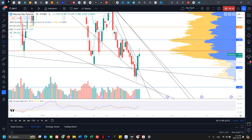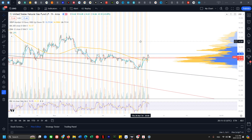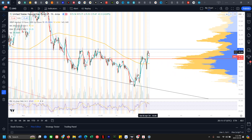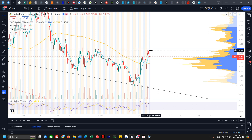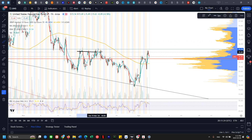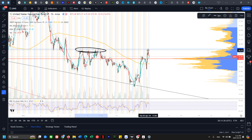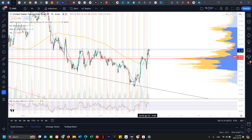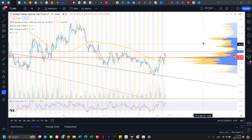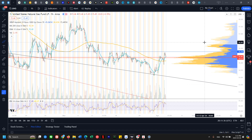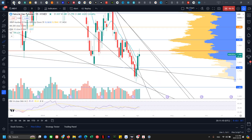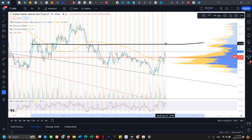Alright, let's take a look at UNG, which pretty much trades in line with natural gas. We need to break the 15.7 zone — that's the same resistance we couldn't get over on natural gas. If we do, we're looking back up towards the 16.3 to 16.4 zone, which would also correspond closely to the 1.93 zone on natural gas.